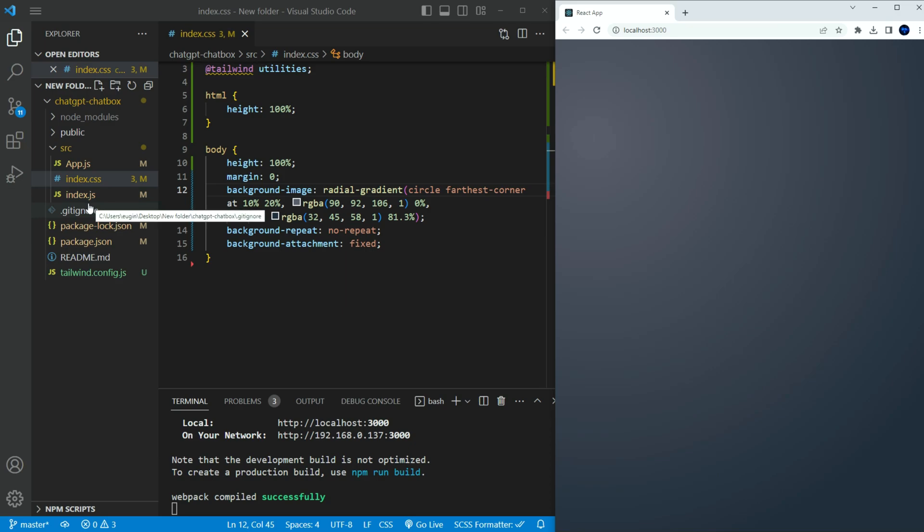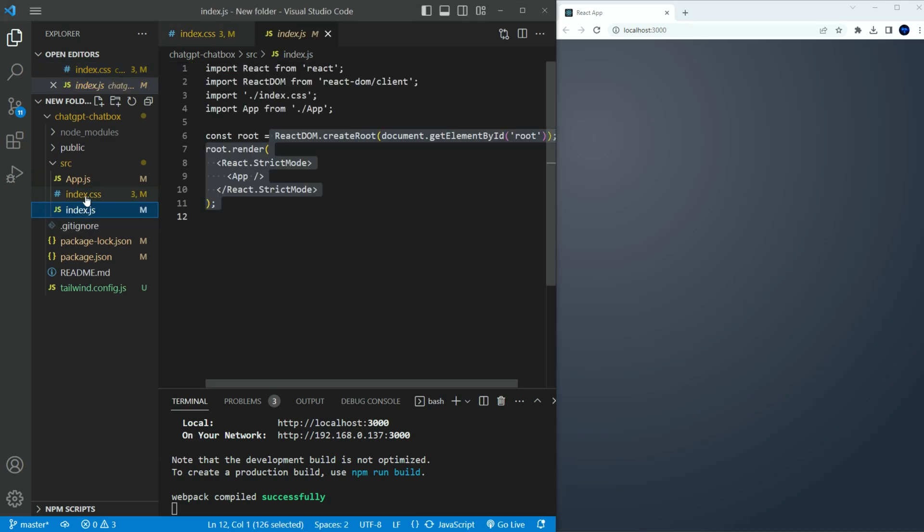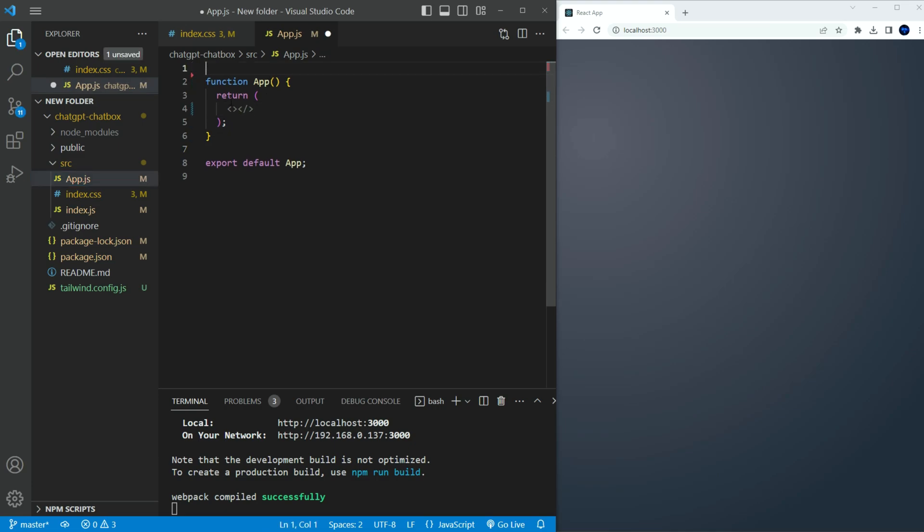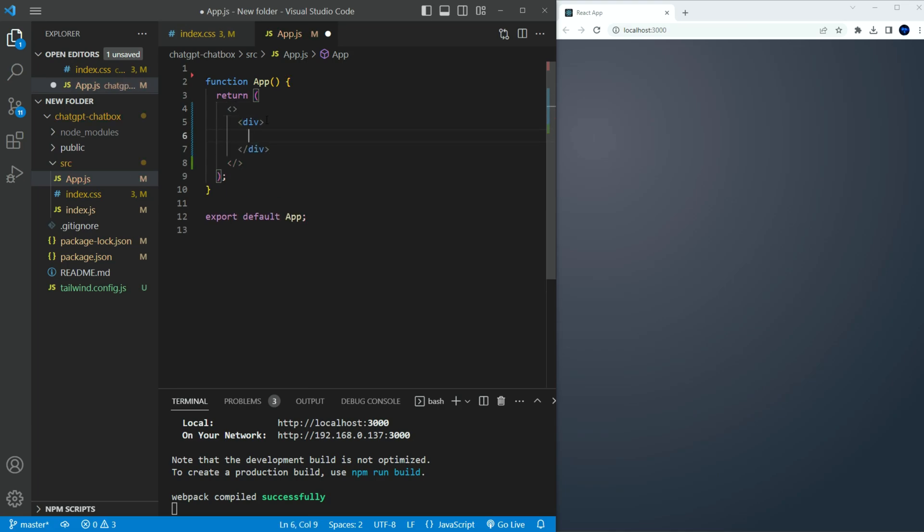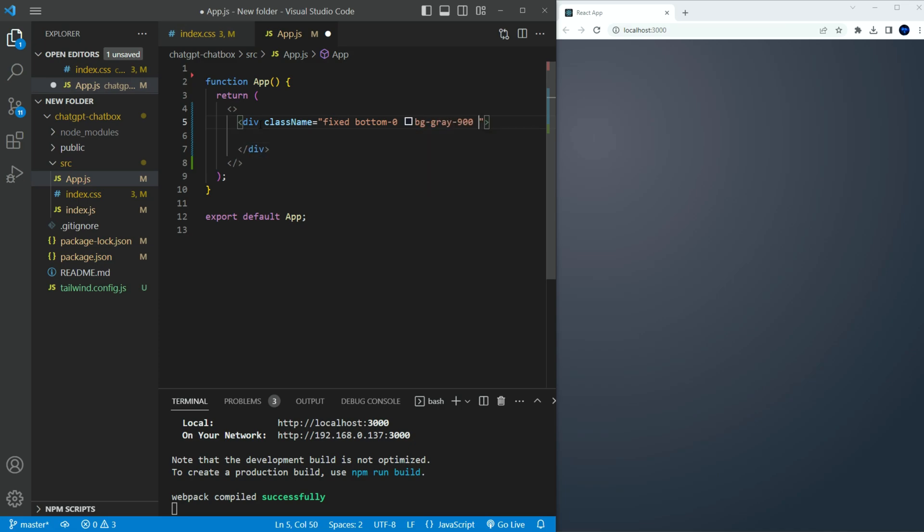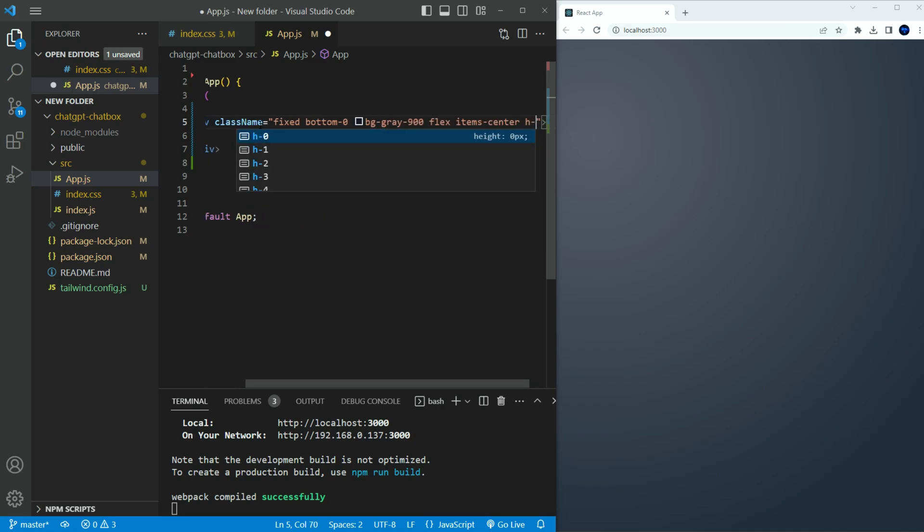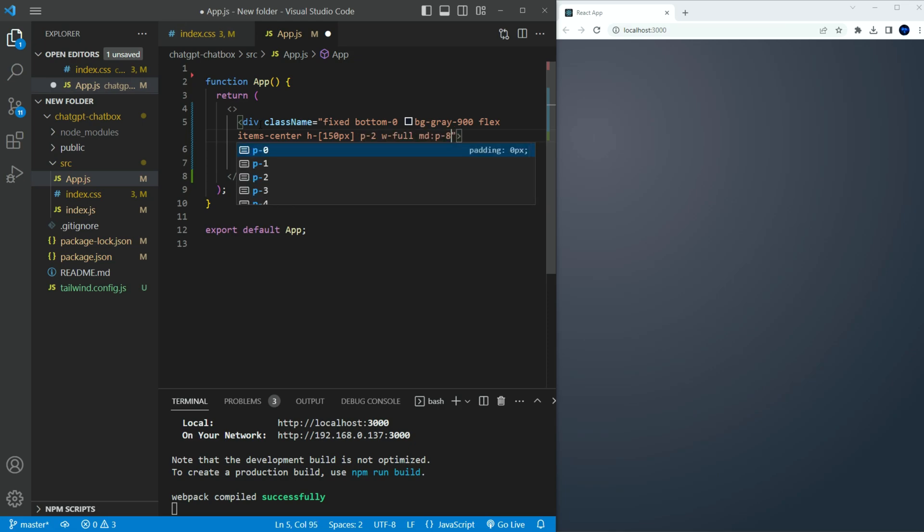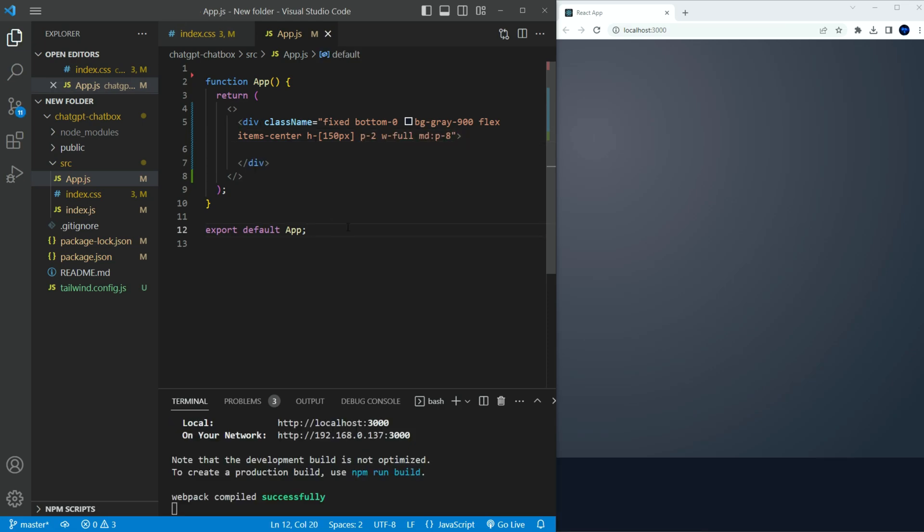In the app.js file, let's add some elements. First, we're going to add the input field and the send button. We're going to have it located at the bottom of the window. Let's create a div, in the class name, let's have the following. Fixed position, bottom to 0, background to grey 900, flex, flex center, height to 150 pixel, padding to 2, width to full, and MD set padding to 8. Create another div, and set the class name to the following. Margin x to auto, flex, justify between, max width to 3xl.